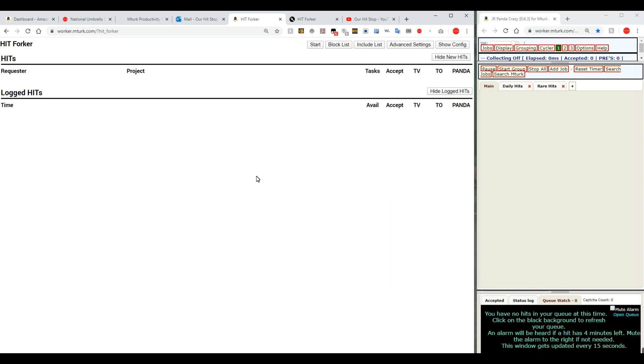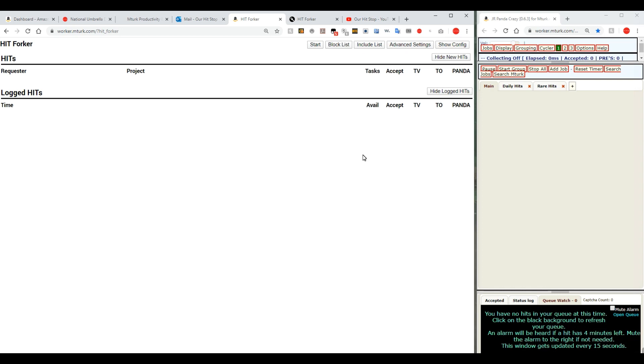Now, right now HitForker is not even on. This would be the button right here where it says start, that I would turn it on. The block list is exactly what it says. That would be any hits that you have added or requesters that you have added to the block list that you don't want to see anymore show up on HitForker.